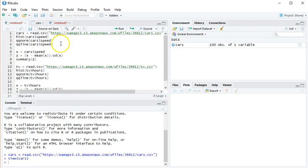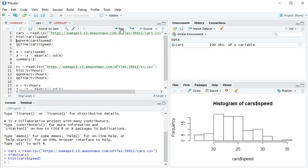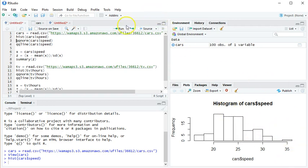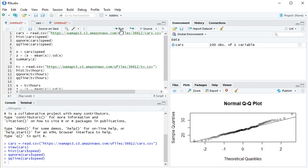If I want to create a histogram, you type the command hist cars dollar sign speed. So if I run that, you see there's the histogram. Again, looks fairly unimodal, symmetric, more or less. There is an outlier there, but it's not a huge outlier. QQ norm again looks pretty good overall and the points are fairly straight. Let me add the line to it: QQ line cars dollar sign speed.